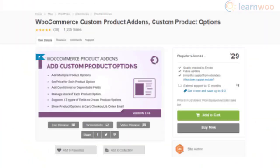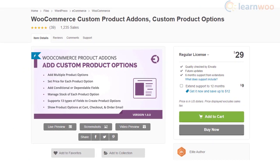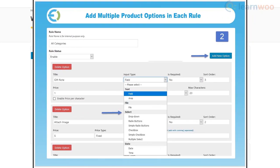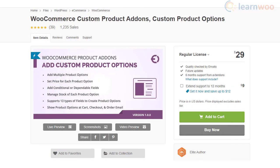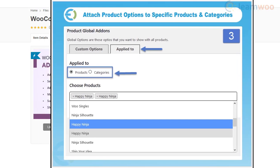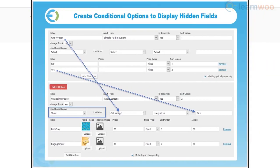The WooCommerce Custom Product Add-Ons plugin helps you create product add-ons effortlessly. The additional field types include checkboxes, text boxes, text areas, file upload options, and more. It is easy to add extra fields to a select number of products or categories. The plugin also lets you set a price for each option and offers conditional logic to control the display of fields.